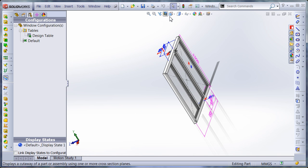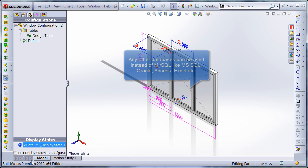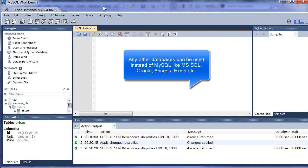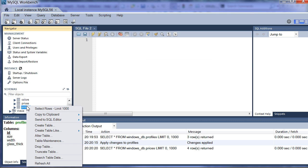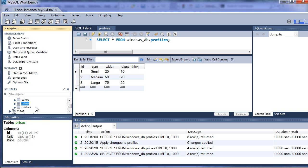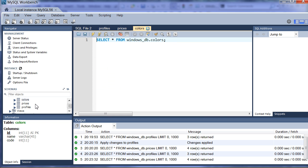I have MySQL database installed on this machine which contains some windows design related tables. I have a table for profiles, prices and colors.